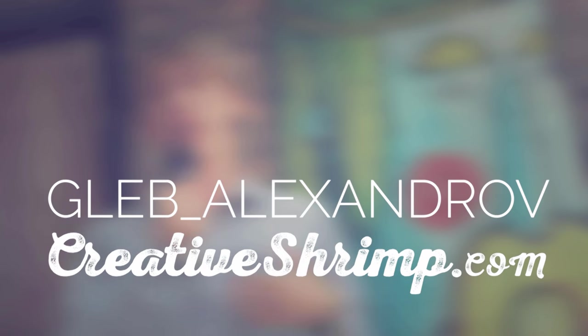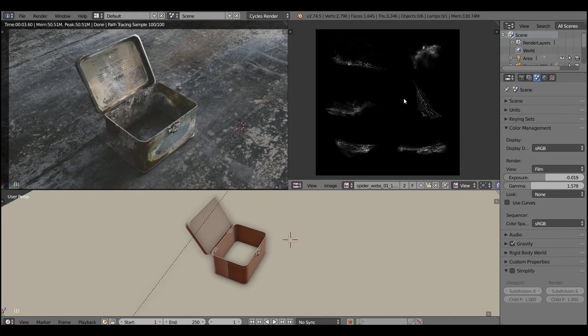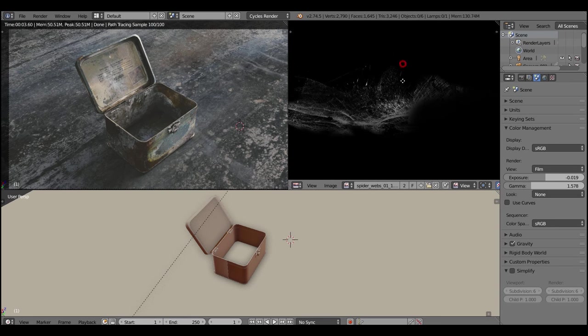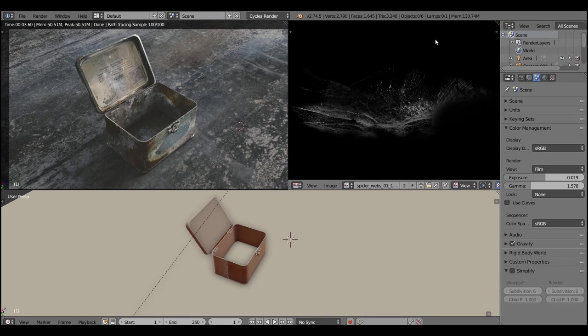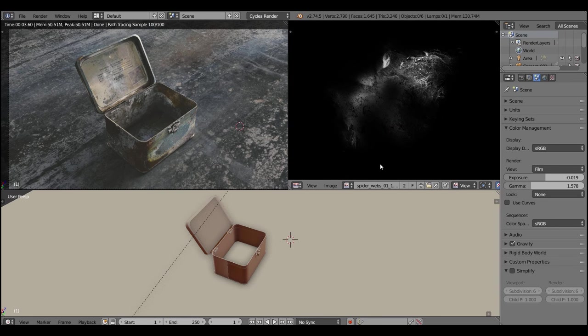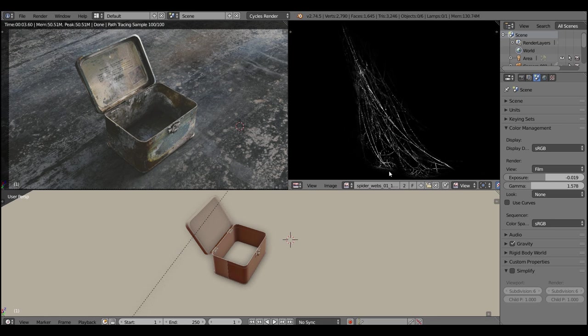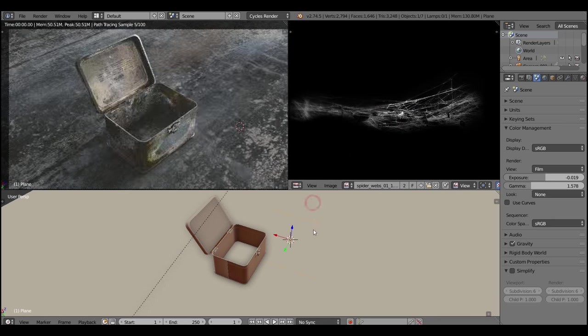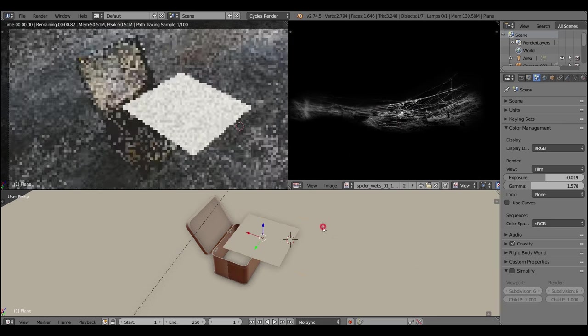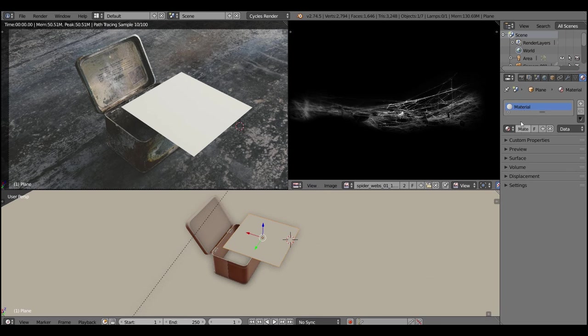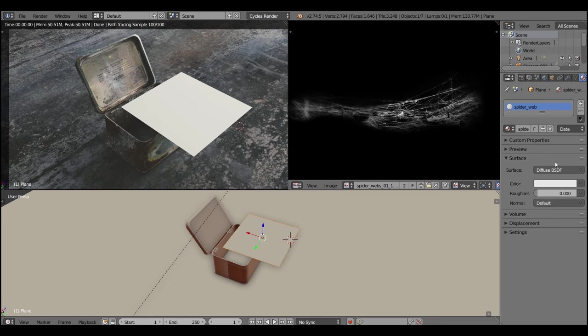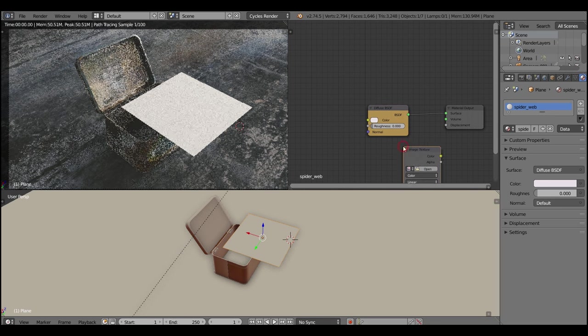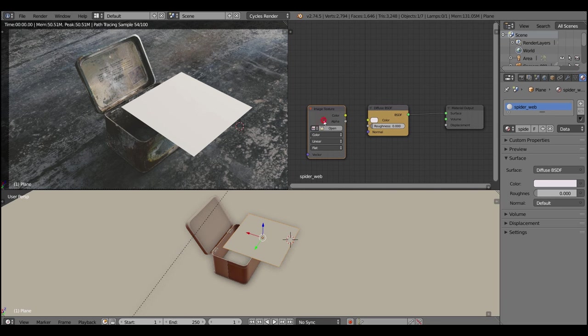First we need to create a texture that we're gonna use as a mask between transparent shader and a diffuse shader. I made this texture using free images that I found on Pixabay and you can download this texture - check the link in the description. Let's start with creating a diffuse shader so we can preview the texture in the viewport.